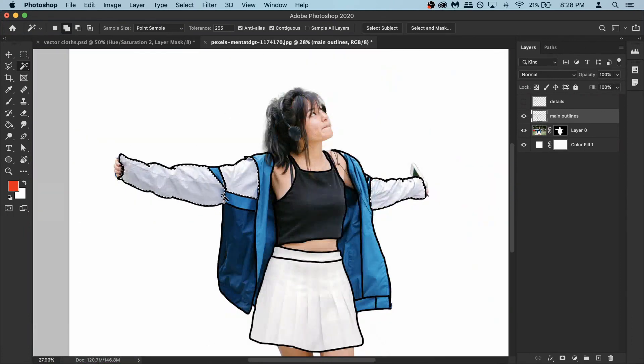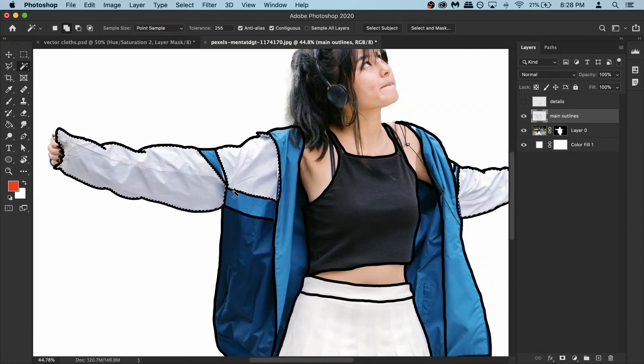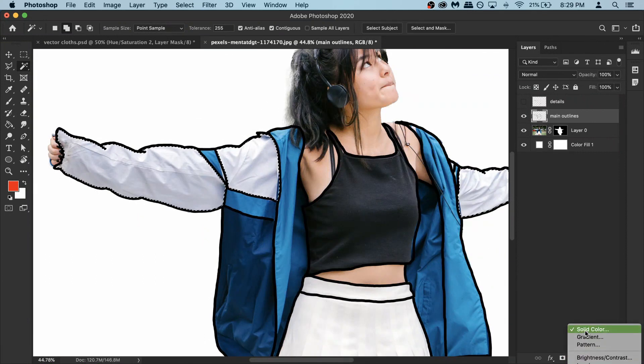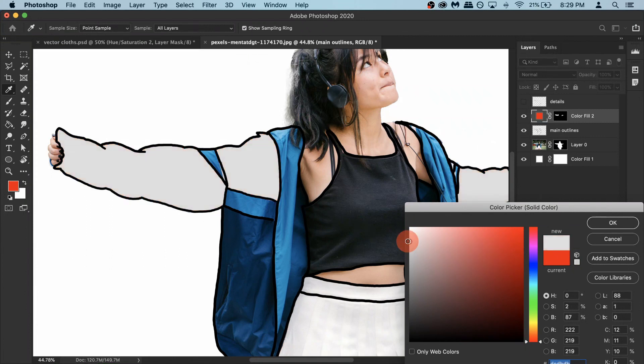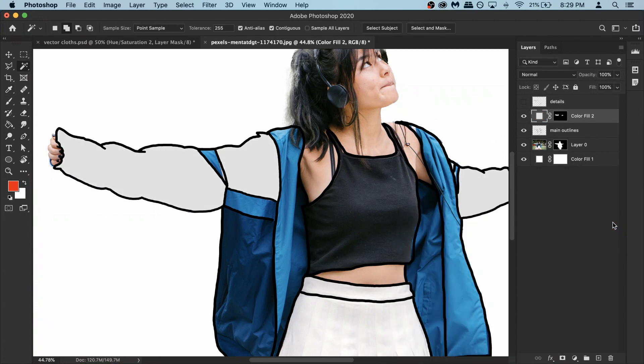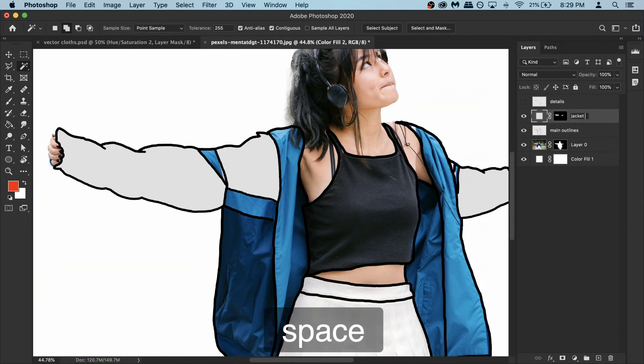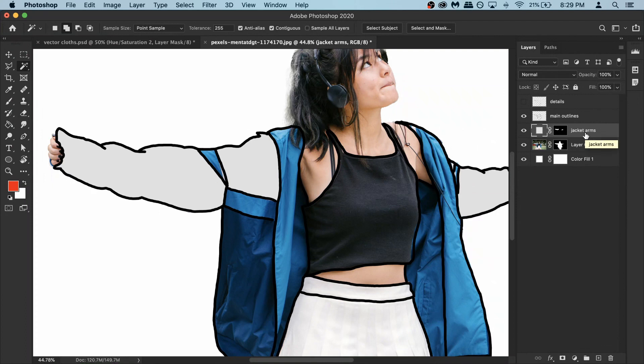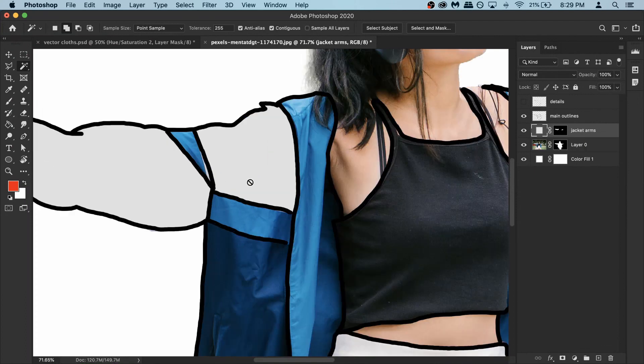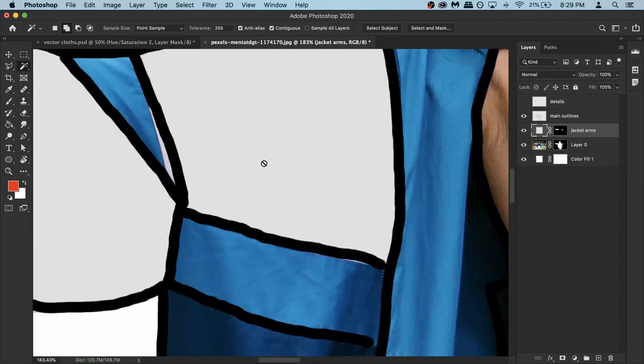So once we are done with that, go to your adjustment layer and get a solid. And then pick any color you want. So for here I want like a little bit of off white with grayish tone. And then go and hit ok. And rename it to jacket arms. And then take this layer and put it under your outline. So basically all of your colors they should be under your outlines, so you can see all the outlines clearly.